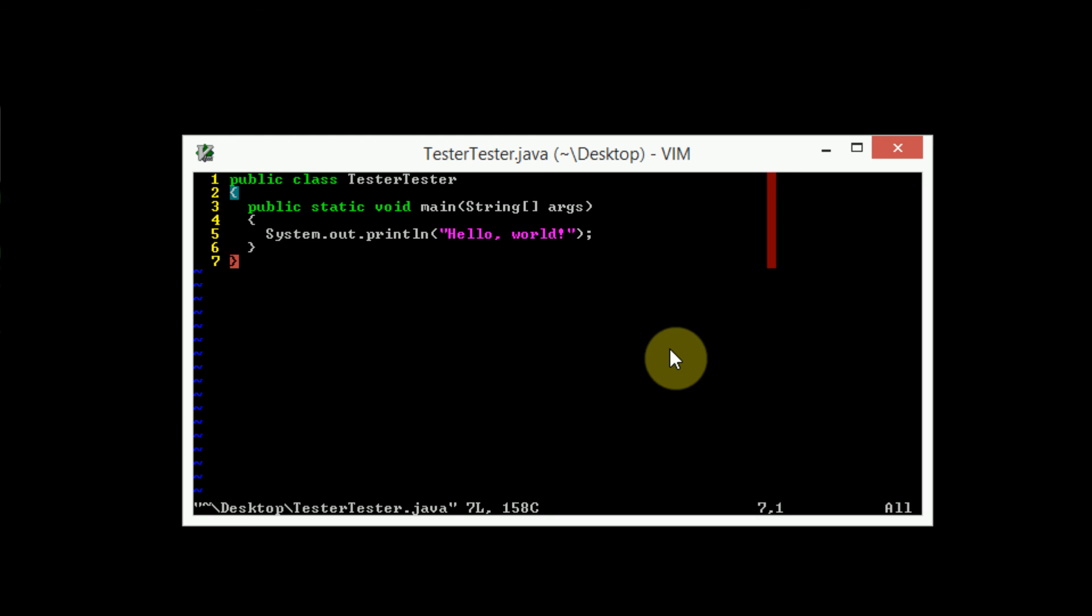You can also make it so when you're programming in different languages, the tab stops are different lengths, or the syntax highlighting is different for different languages. Or say you want the theme to be different when you code in C or Java. You can go ahead and do that all in your vimrc file. And maybe I'll cover more advanced editing of your vimrc file in later tutorials. However, for now, I just wanted to make you aware of the vimrc file.